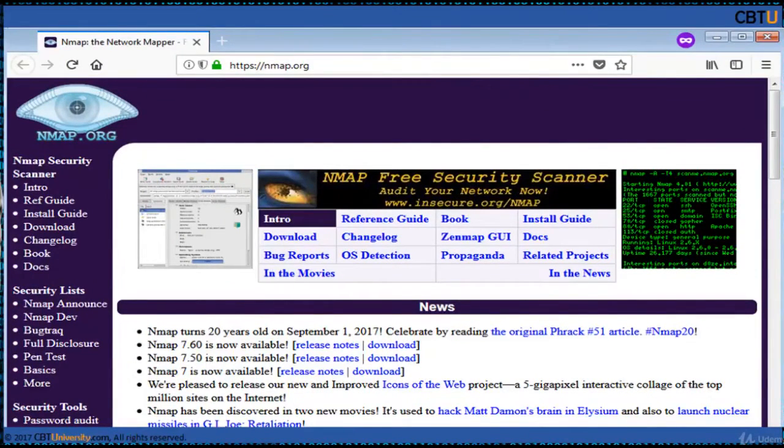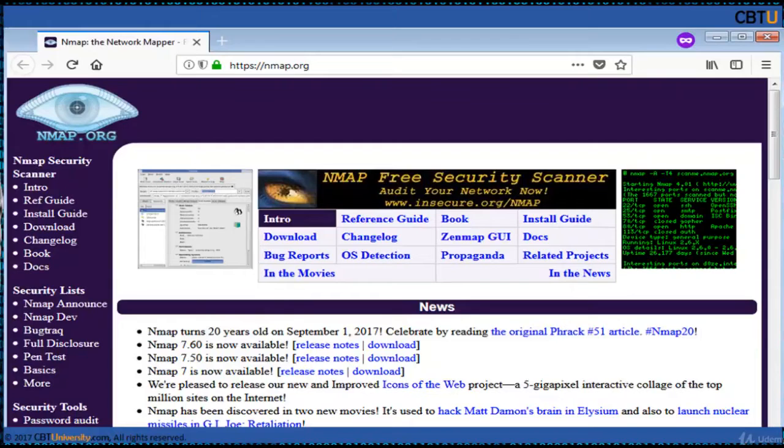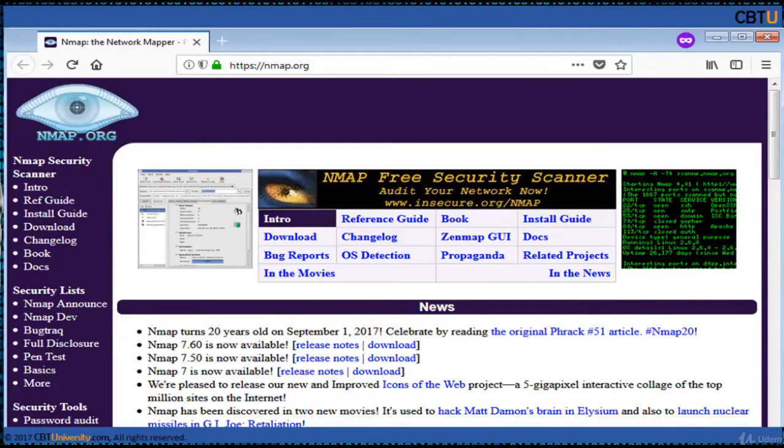Nmap is a popular security scanner used to discover hosts and services on a network, thus building a map of the network. Nmap is used in footprinting, network enumeration and network audits.